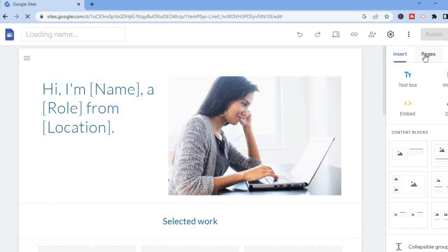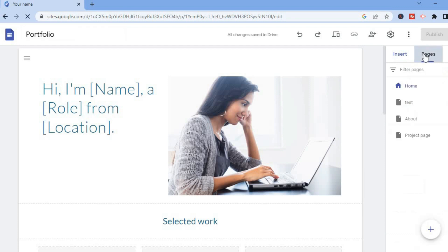After selecting Pages, you're going to see a list of the pages you currently have on your Google Sites, with the home page listed first. To change the home page, all you have to do is select the page you'd like to be the new home page.